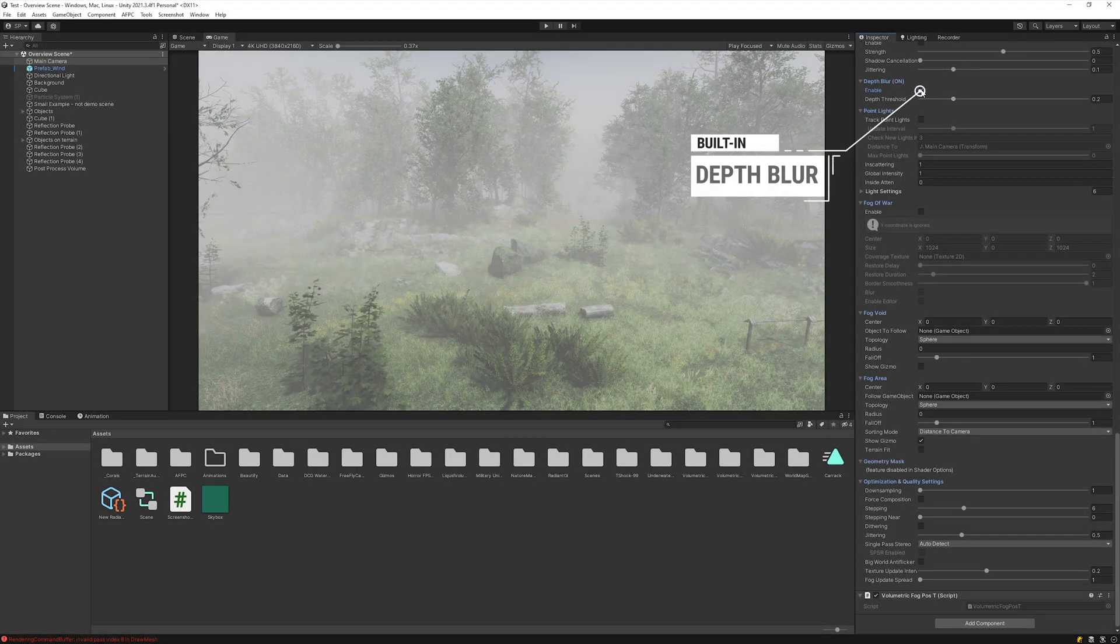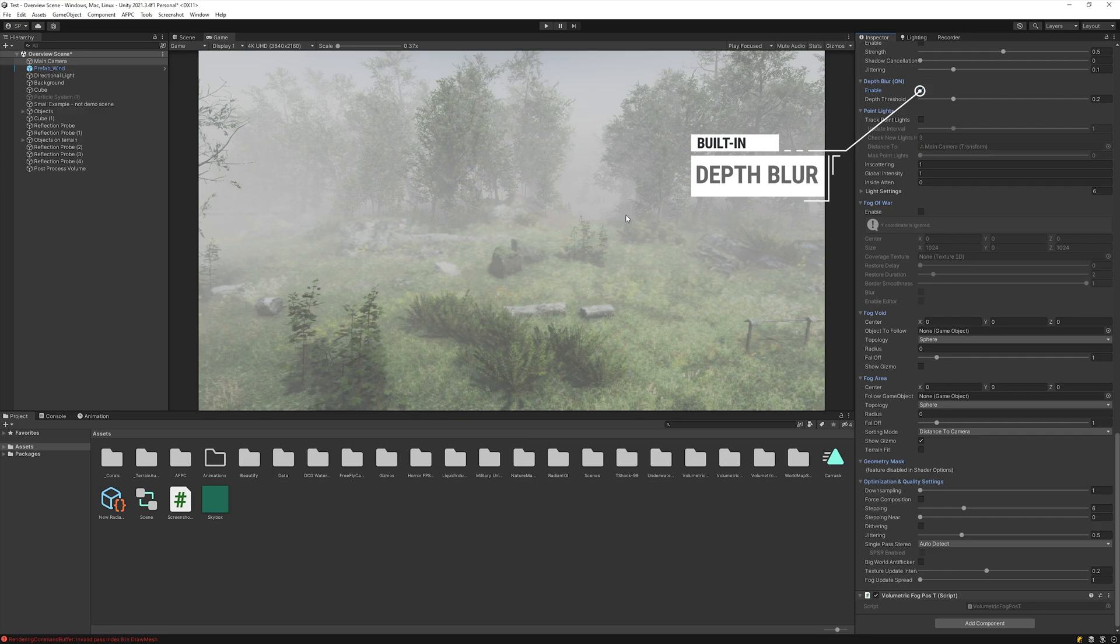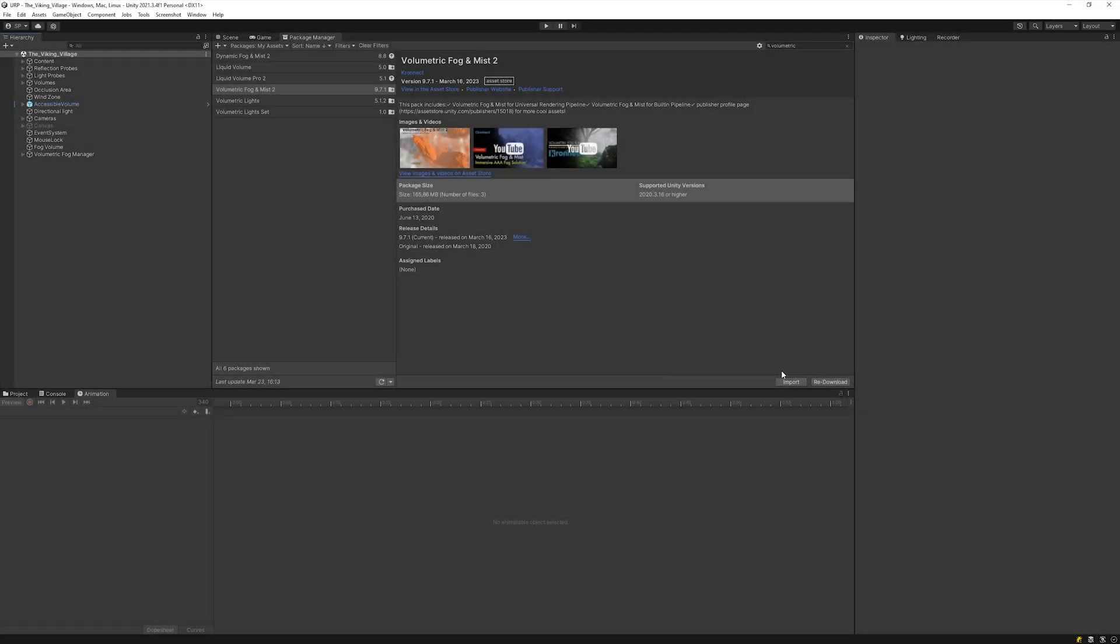In the built-in version of Volumetric Fog & Mist, you can find a similar option called Death Glure.